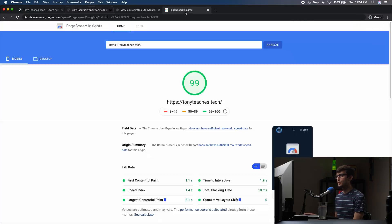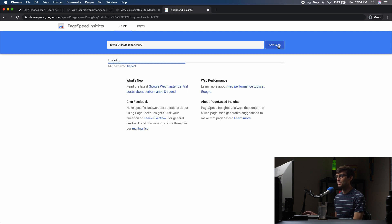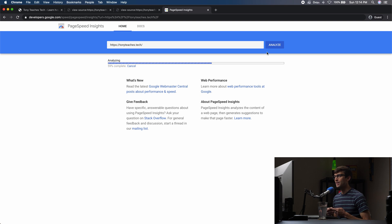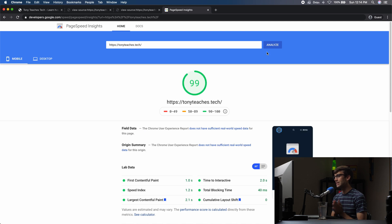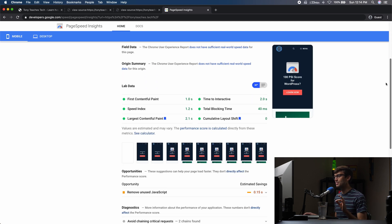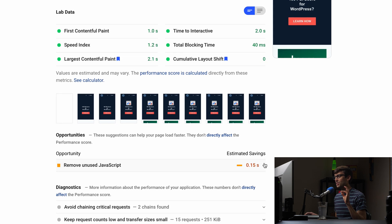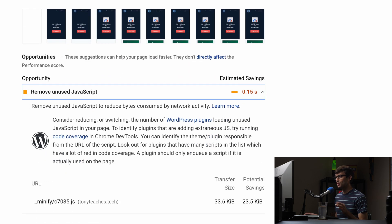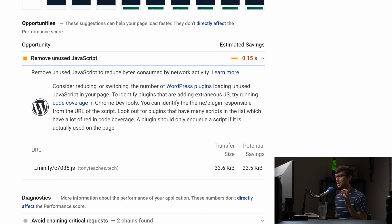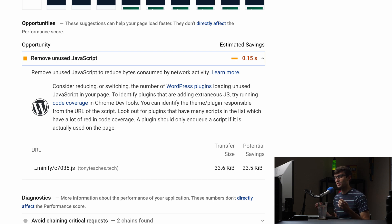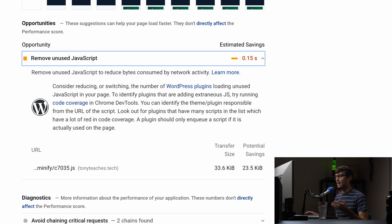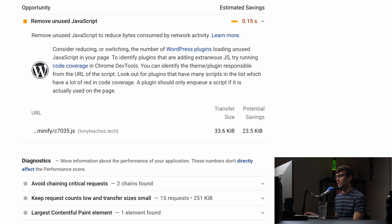Now if we go to PageSpeed Insights again, reanalyze our page, fingers crossed we'll get the 100 PageSpeed Insights score because we eliminated those render blocking resources. And we got a 99, and I think the reason is because I specifically added this JavaScript to the page because it's not used. I just added it for demonstration purposes to show you that's how you get rid of it, but if I would take that back out, I'm highly confident that we would get the 100 PageSpeed Insights score.